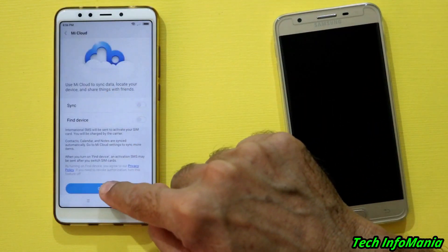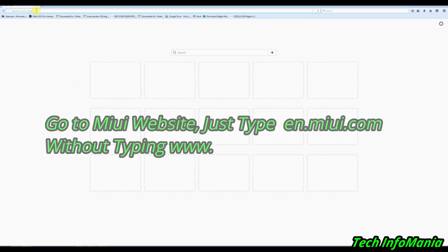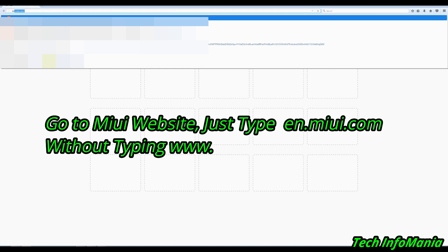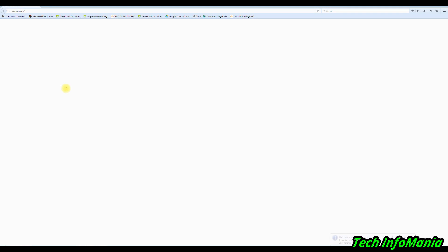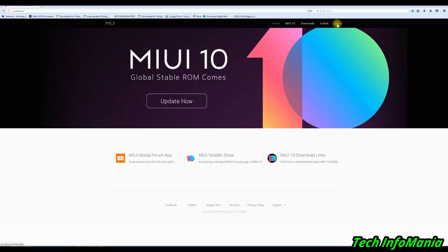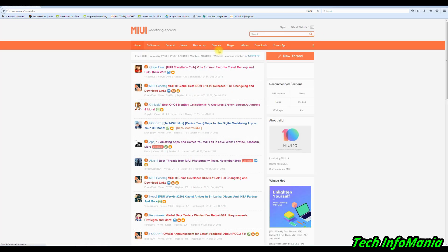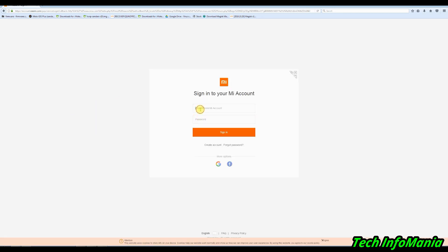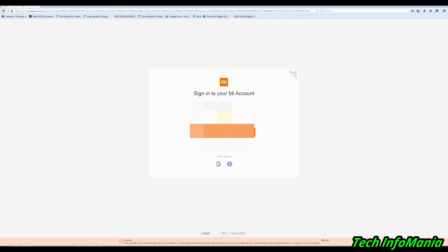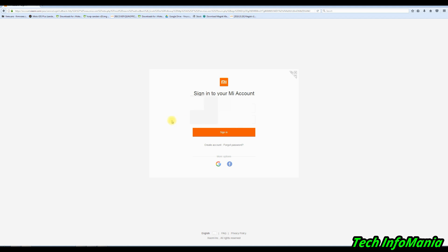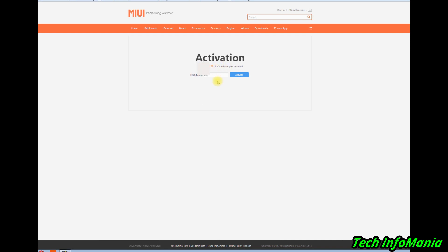Now go to your computer, open your browser, and type en.miui.com — without typing www — and when the website opens, go to the forum. Click sign in and sign in with the account you just created on your mobile phone — the newly created Mi account with your mobile phone number. After entering your phone number, selecting your country code, and typing the password, click sign in. After signing in, activation will be required — type your nickname and click activate.